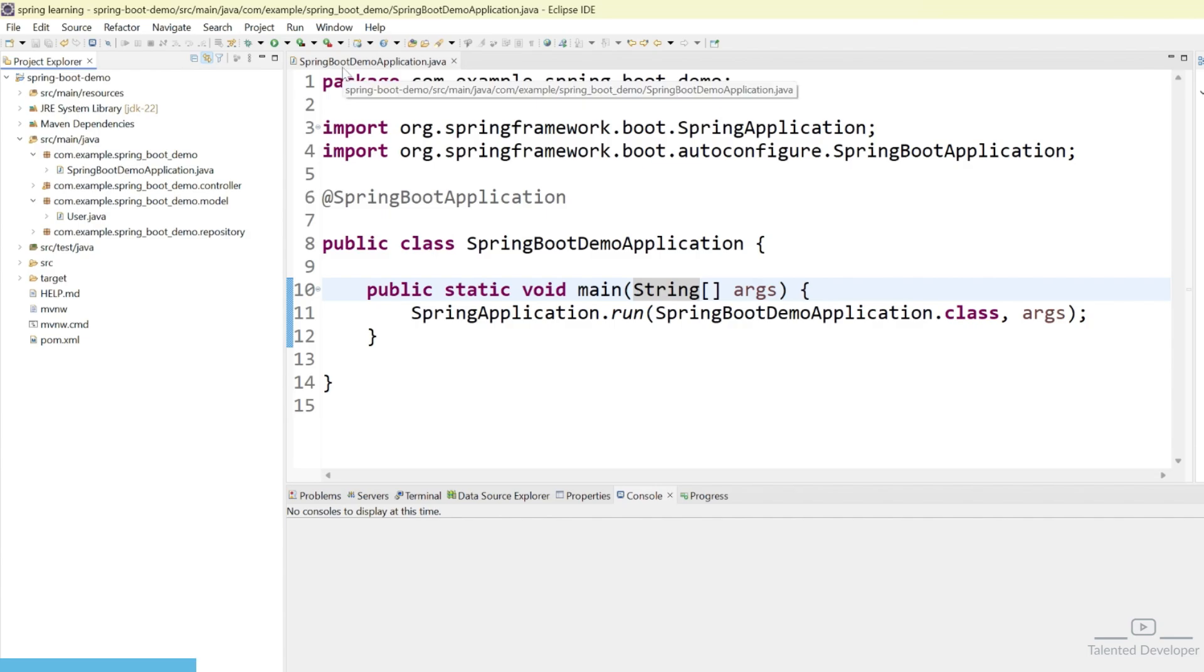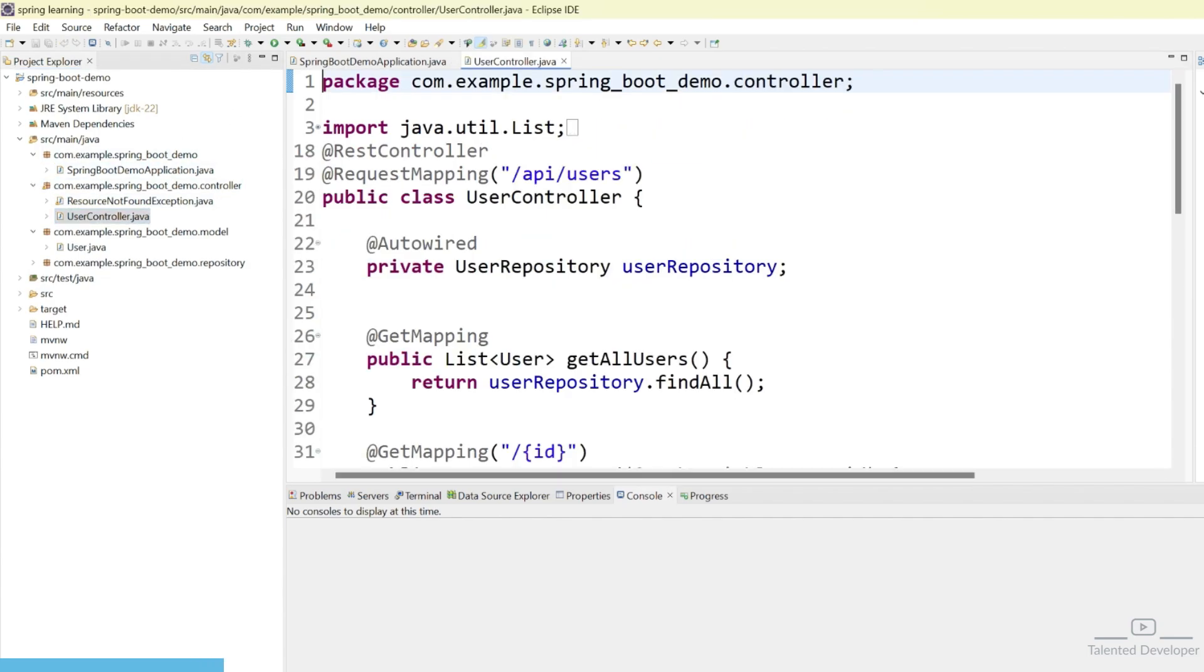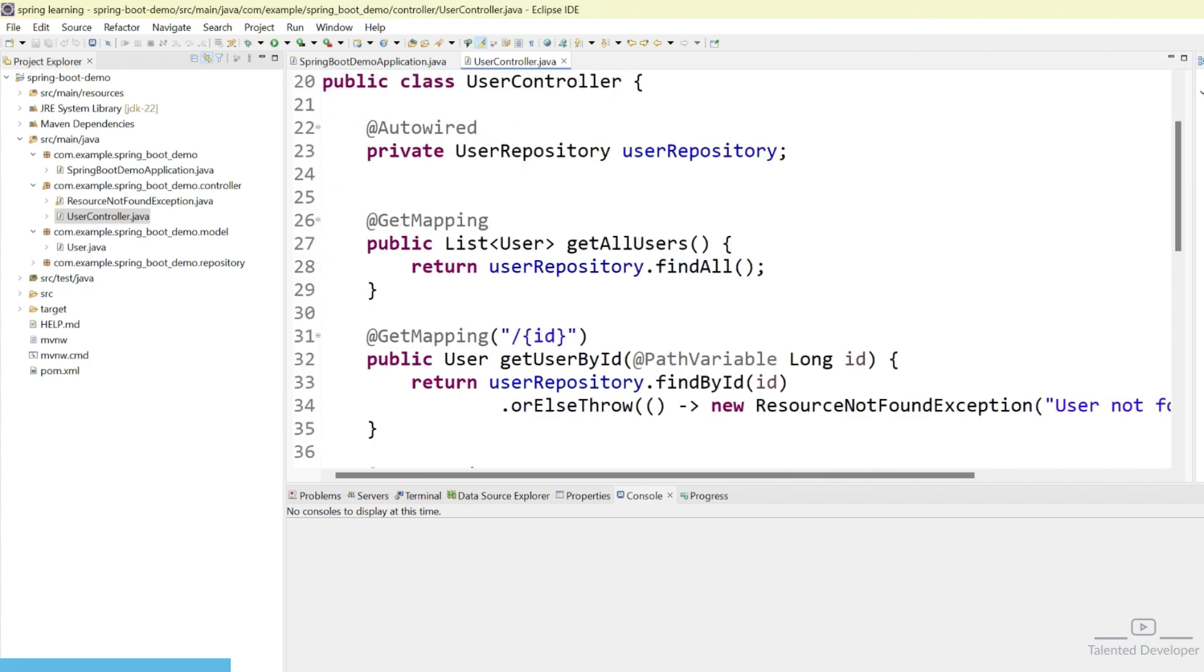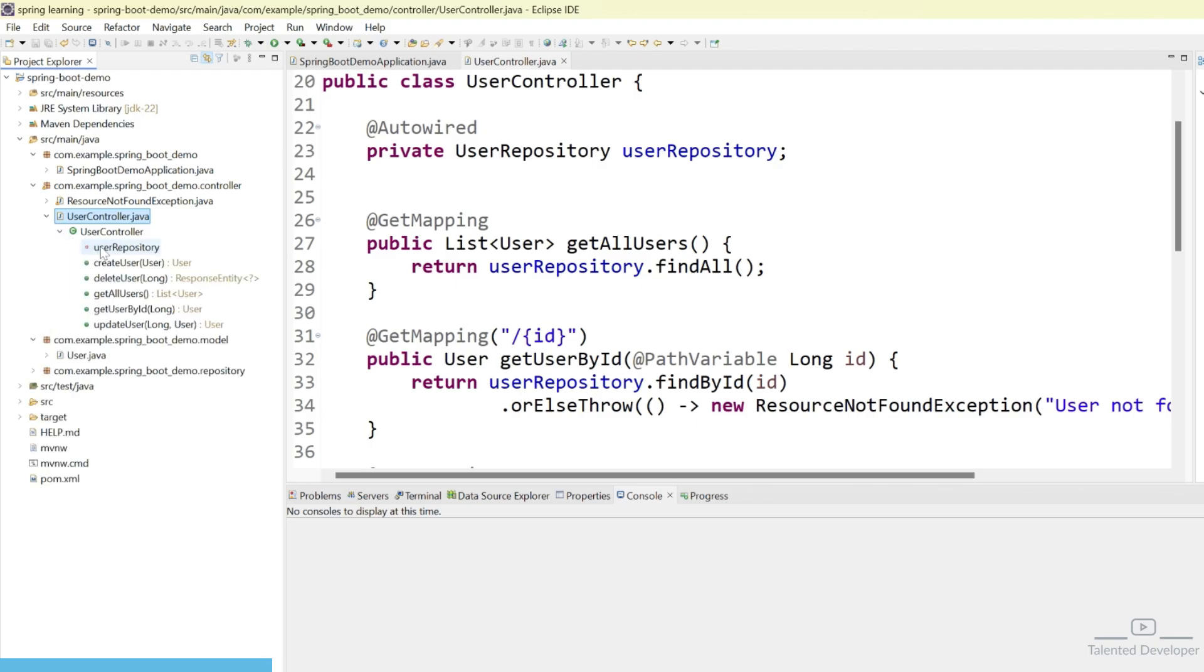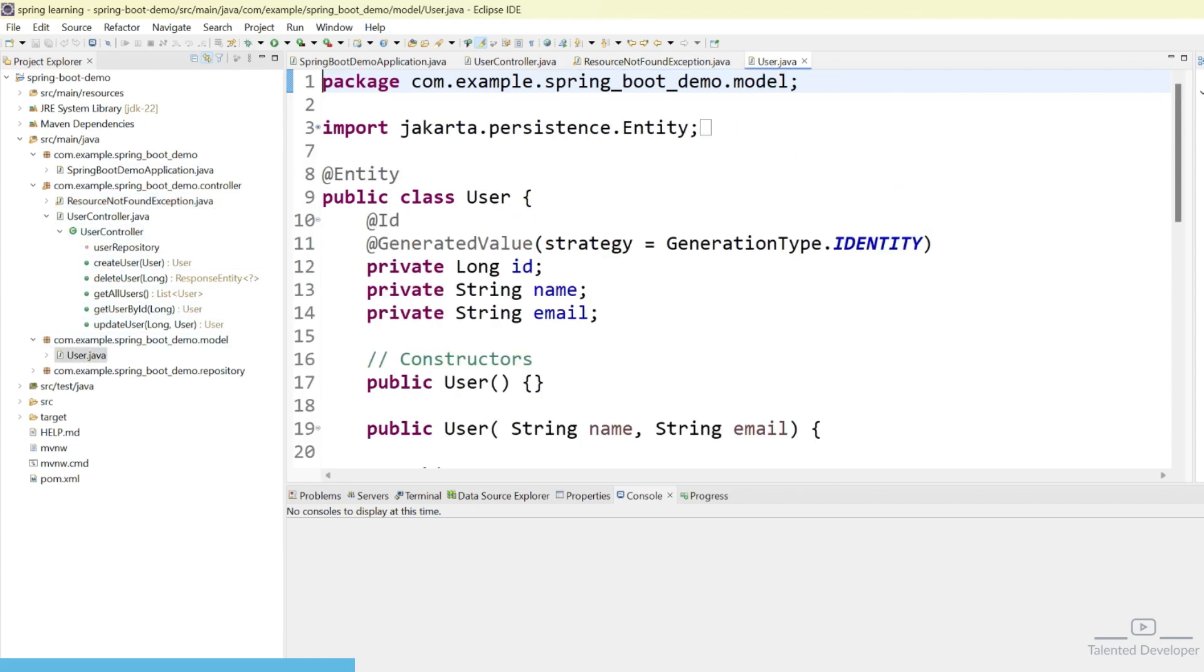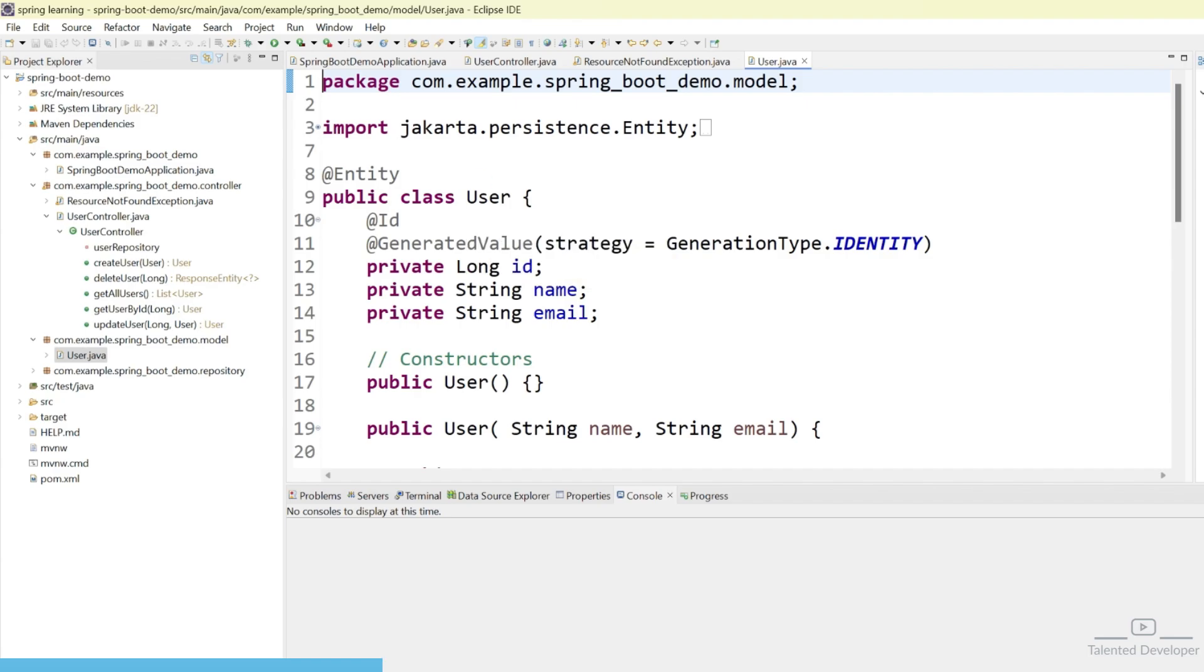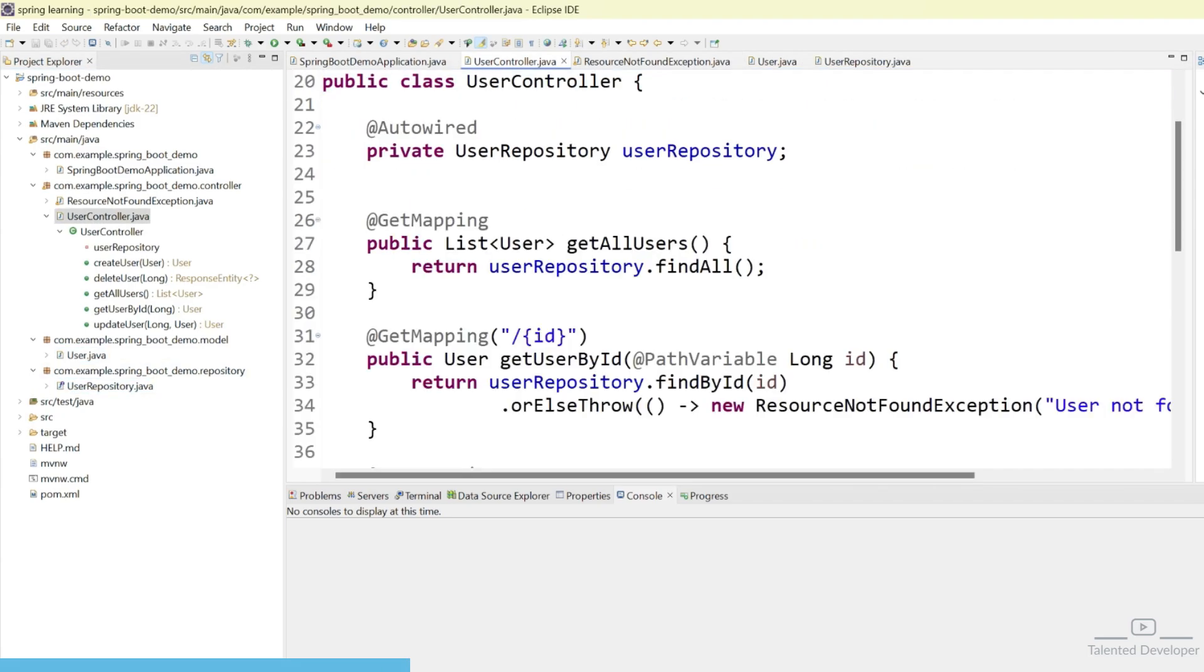I have a basic Spring Boot application. This is my main class and here I have one controller. In this controller I have a CRUD application API. If you expand you can see all the APIs like create user, delete user, get user by ID, and update user. I'm keeping one exception handler here that will return an error message if there is no user. I'm treating this class as a model and entity, and here I have one repository called UserRepository. This is the basic Spring Boot application.